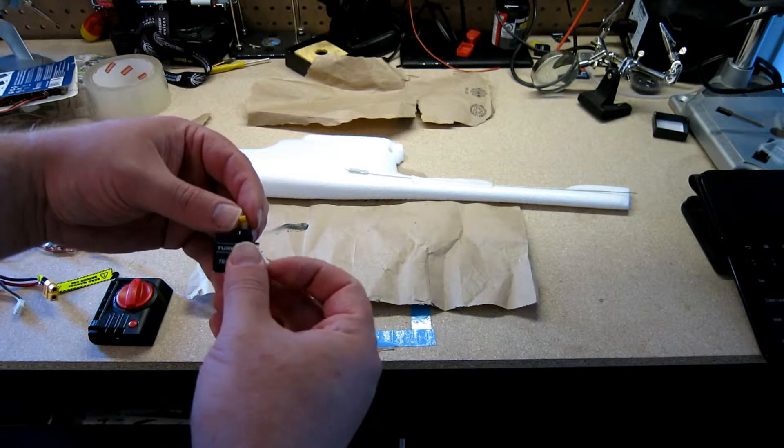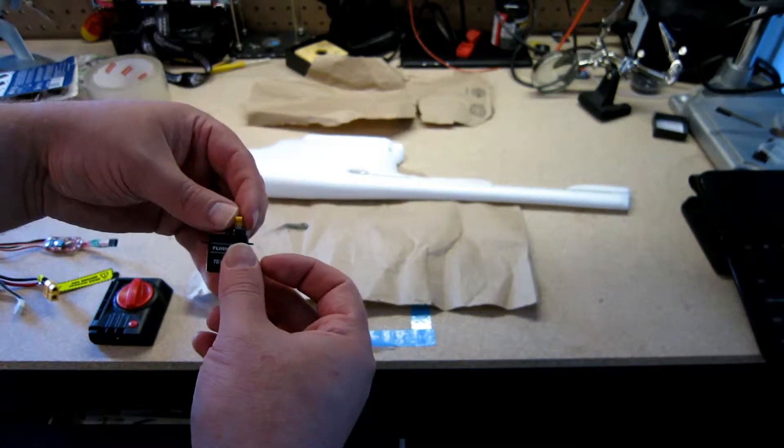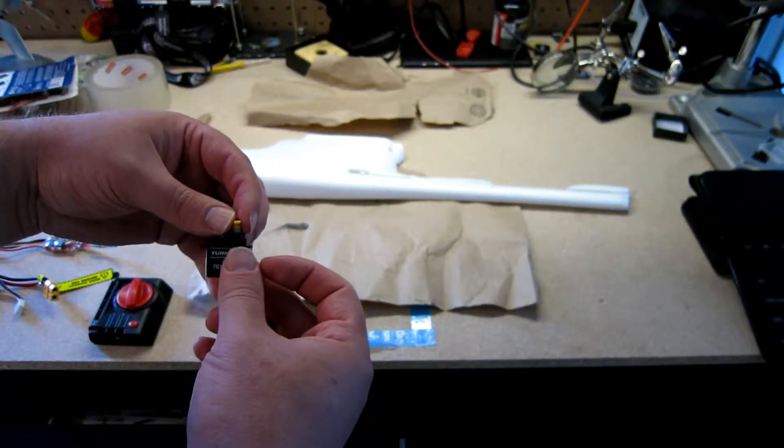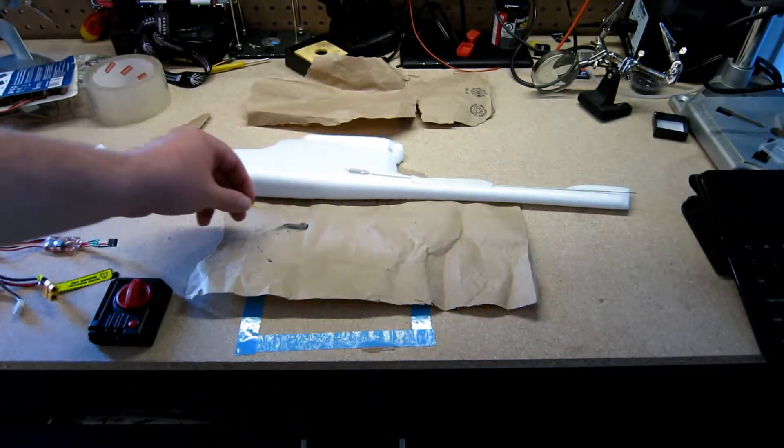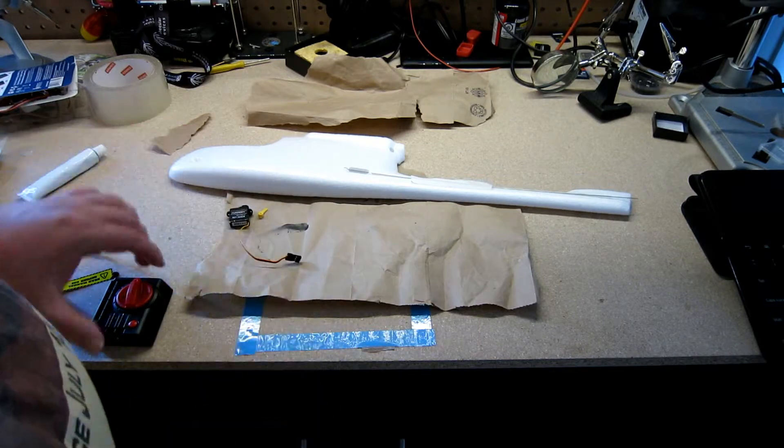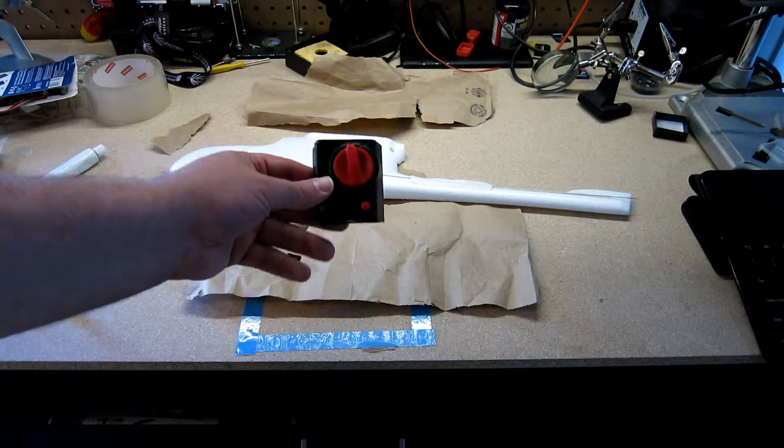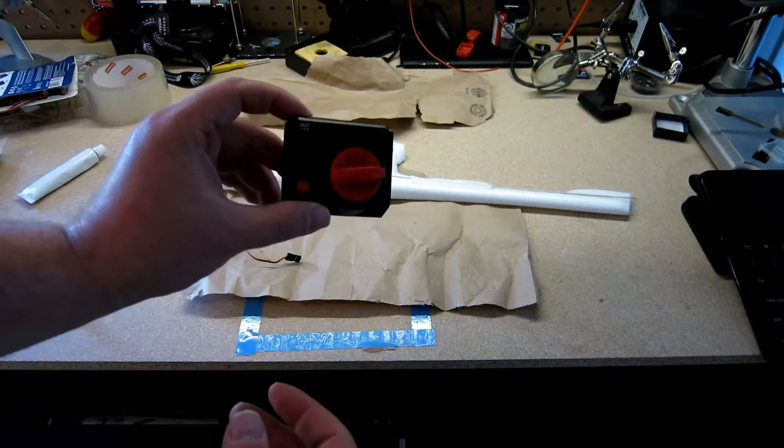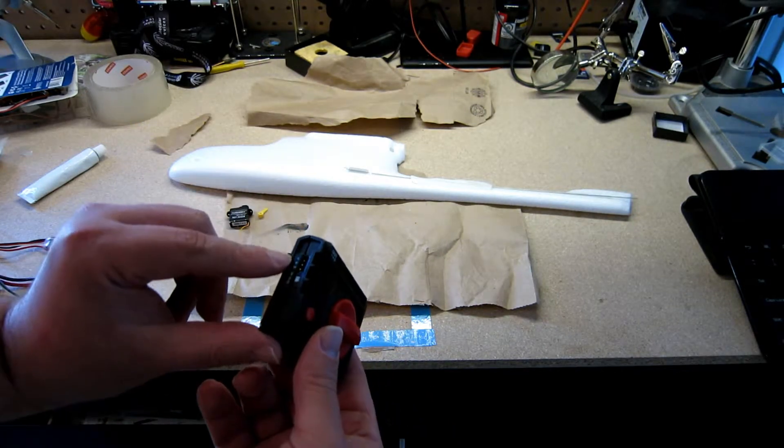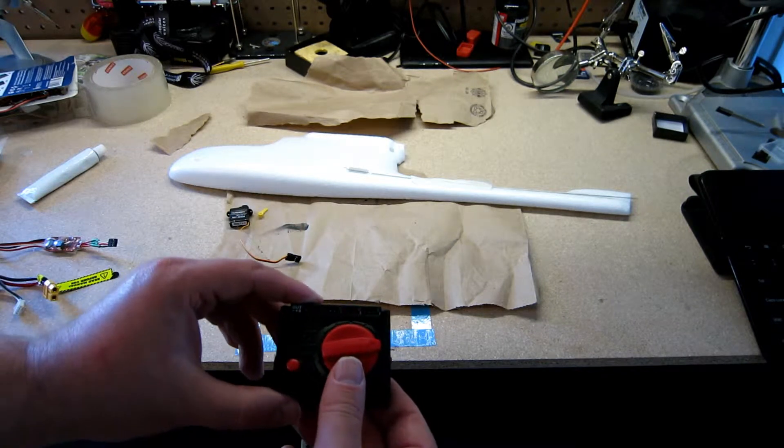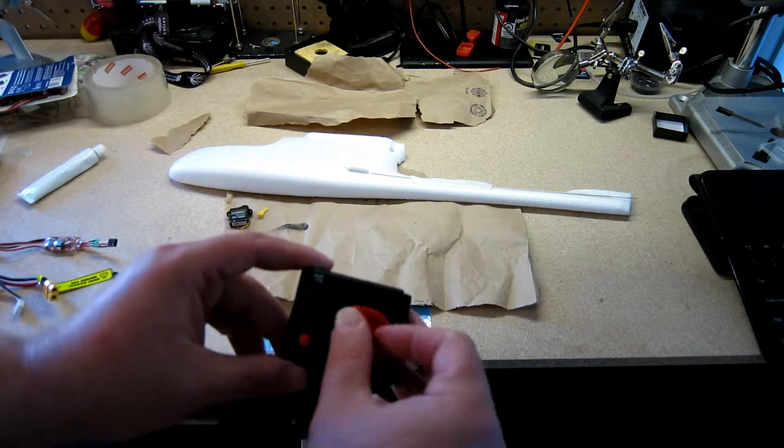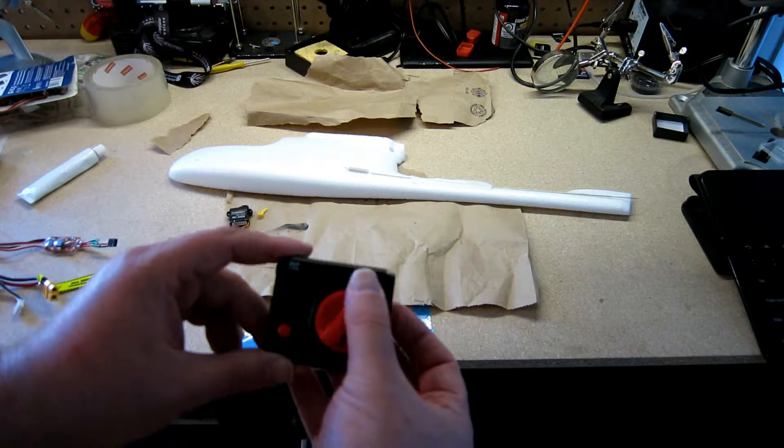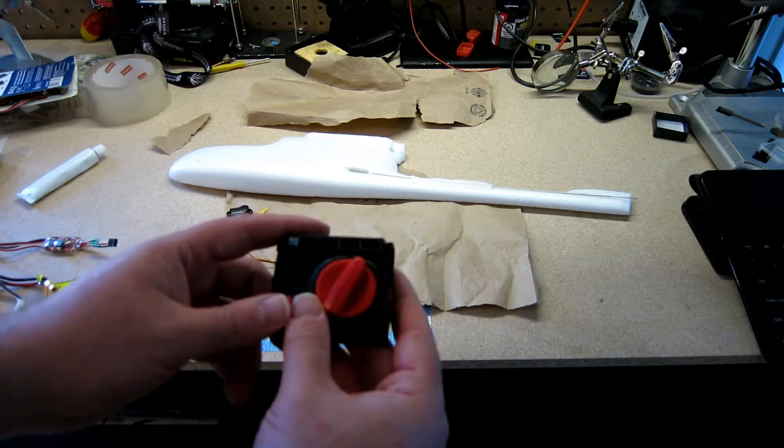So we're going to have to set that up so that the arm is pointing at a 90 degree angle when the servo is centered. In order to do that, I'm going to use a servo test kit. It's just a little device that's going to take a battery input and then it will control up to four servos. I'm just going to do one at a time and you can use this to set various angles, but I'm just going to set it to neutral.